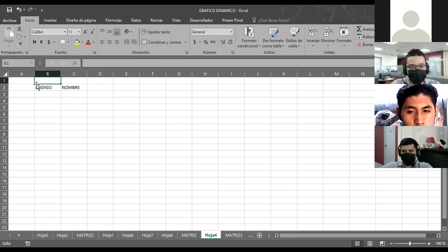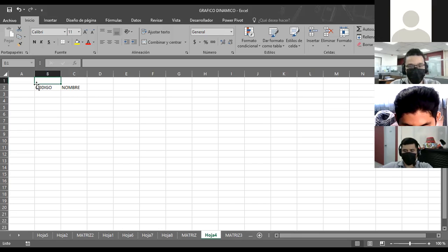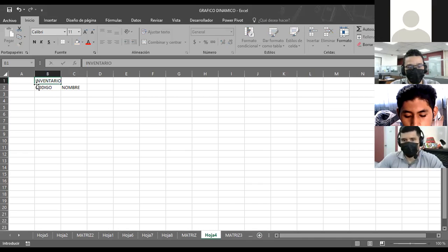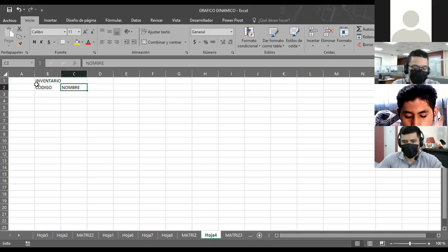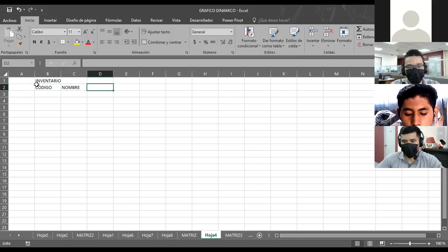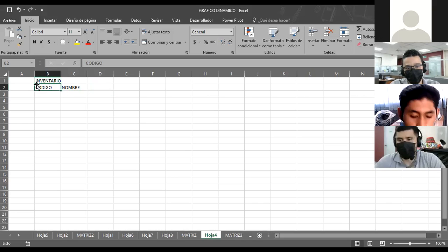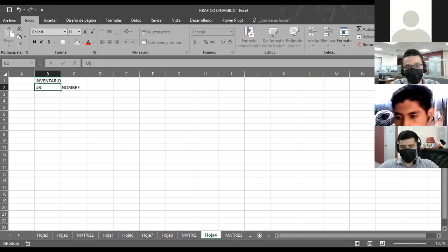La tabla que vamos a diseñar, ¿cómo le vamos a llamar? ¿Cómo le vamos a poner de título? Inventario. Tenemos el código, nombre. Regáleme un campo. Ubicación podría ser entonces. Si es inventario, podemos poner un campo que sea ubicación, código, nombre, ubicación.